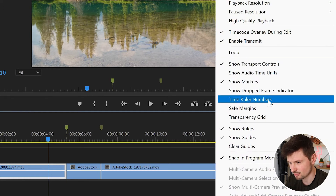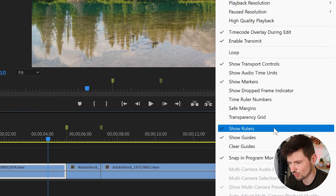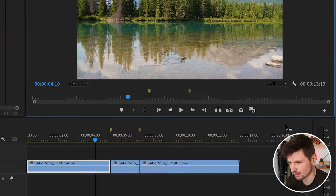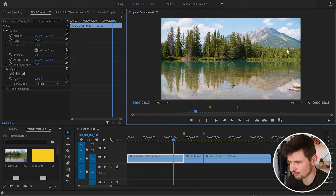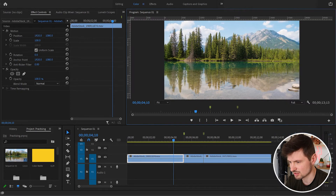From Settings you can go down to 'Show Rulers'. When I press on it I don't have them, so go back to Settings and click on 'Show Rulers' again — and now I've got rulers.